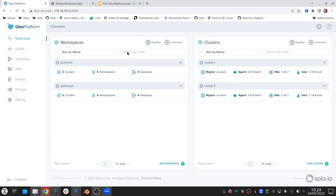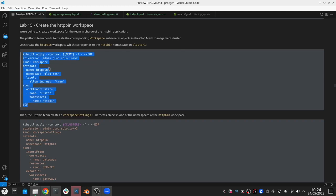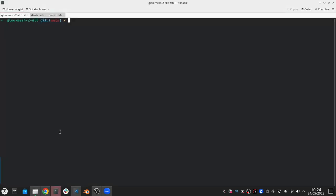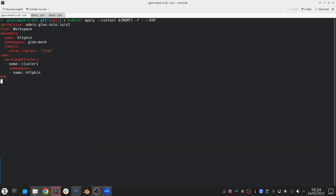Let's start by creating a new workspace for our Httpbin application. Again, typically a platform team is responsible for creating a workspace object. So for us, this workspace object will just have a single namespace in a single cluster.